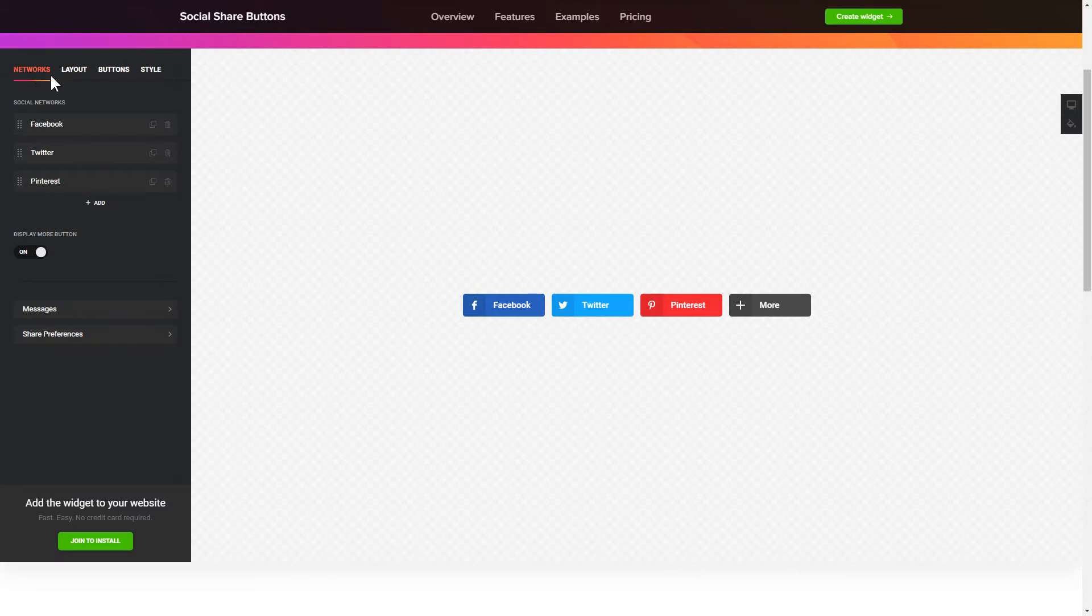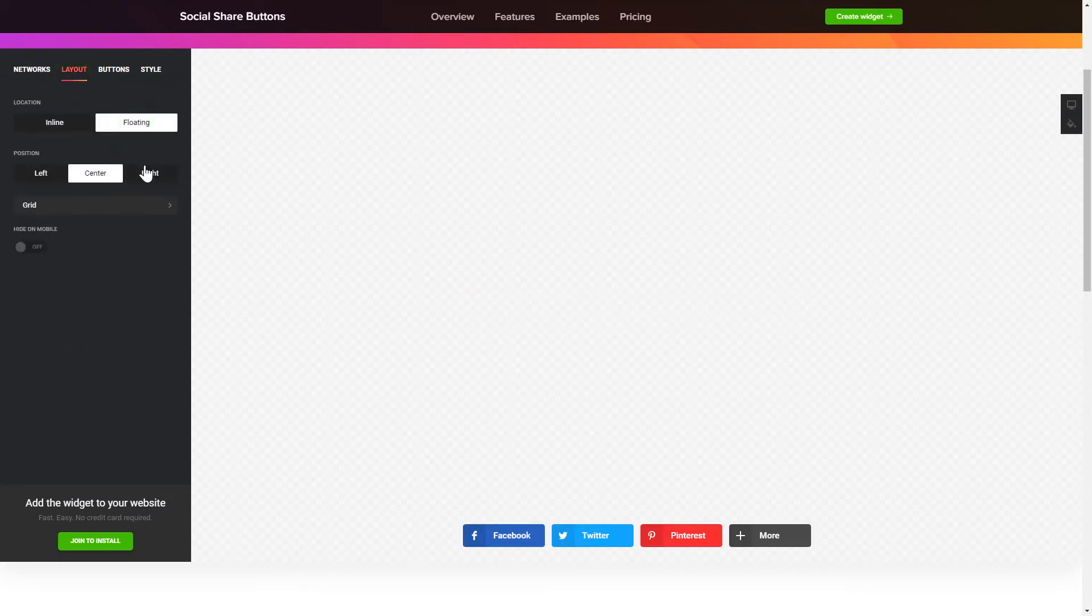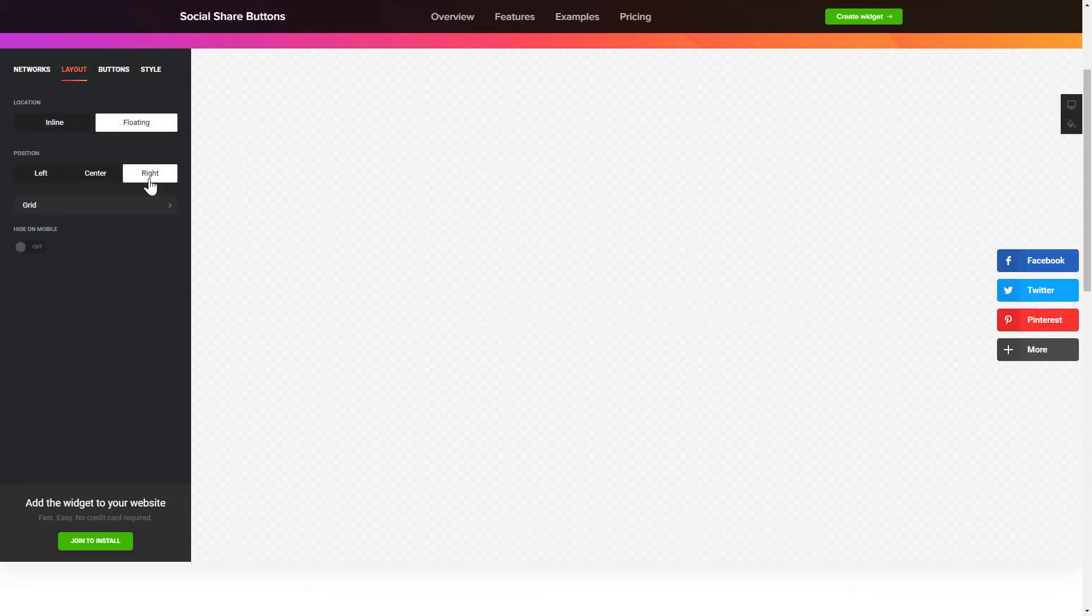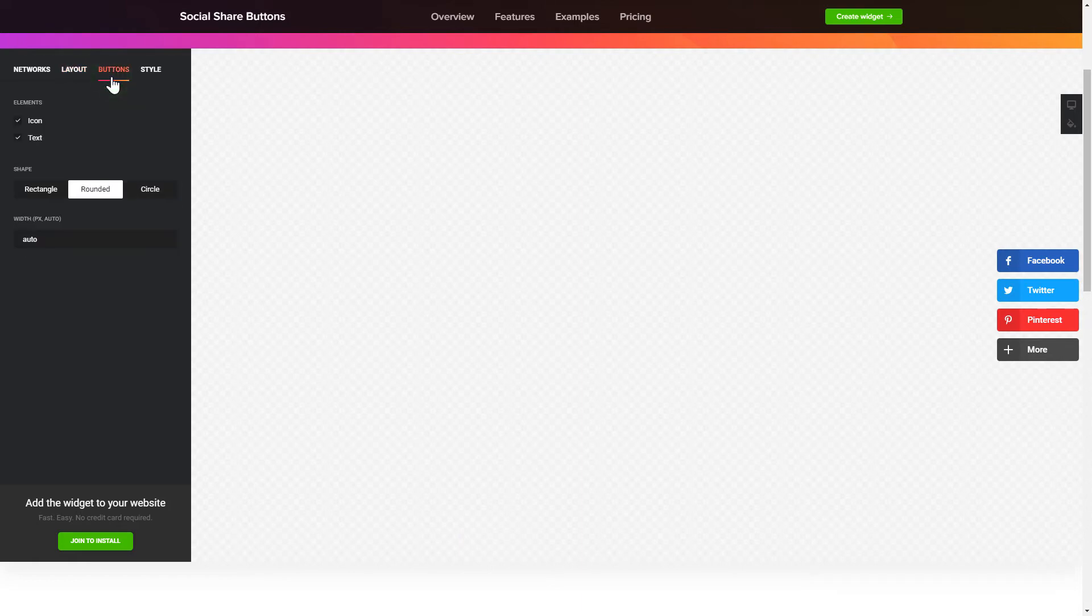You can change the icon's location and position on the Layout tab. Customize the colors, animation and shape of the widget on the Buttons and Style tab. That's it!